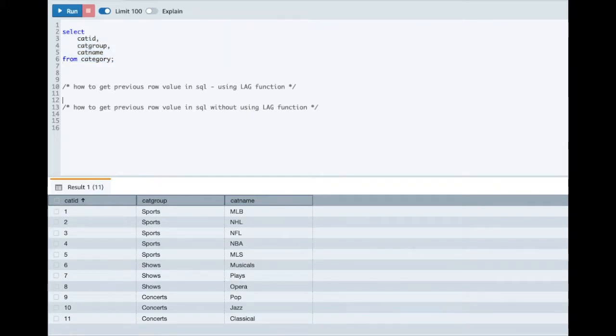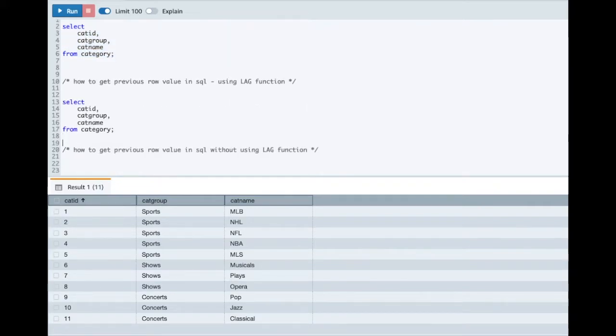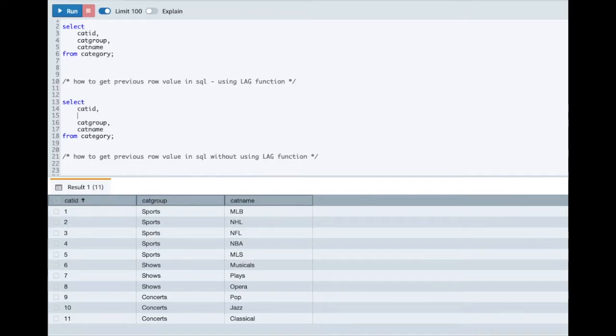Let me start with it. First we'll use the LAG function. Whenever you are retrieving any previous or next row you have to understand that your data set should be sorted in some manner. So let's start with the LAG function first.